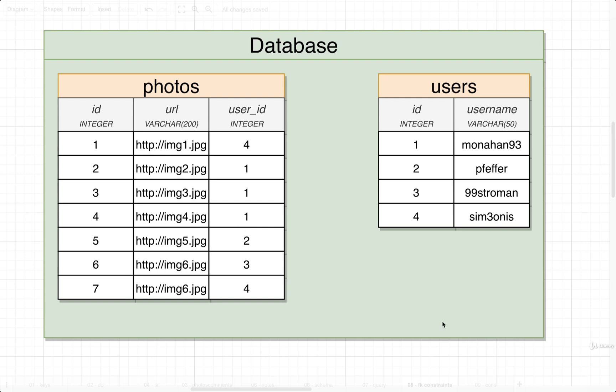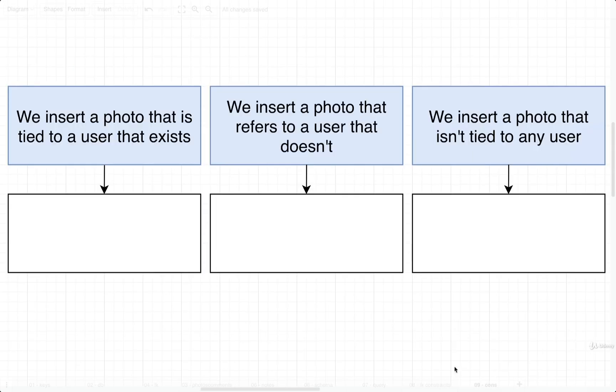Whenever we insert a photo into this photos table, there are three different possibilities that we need to consider. First, we might try to insert a photo that is tied to a user that actually exists.